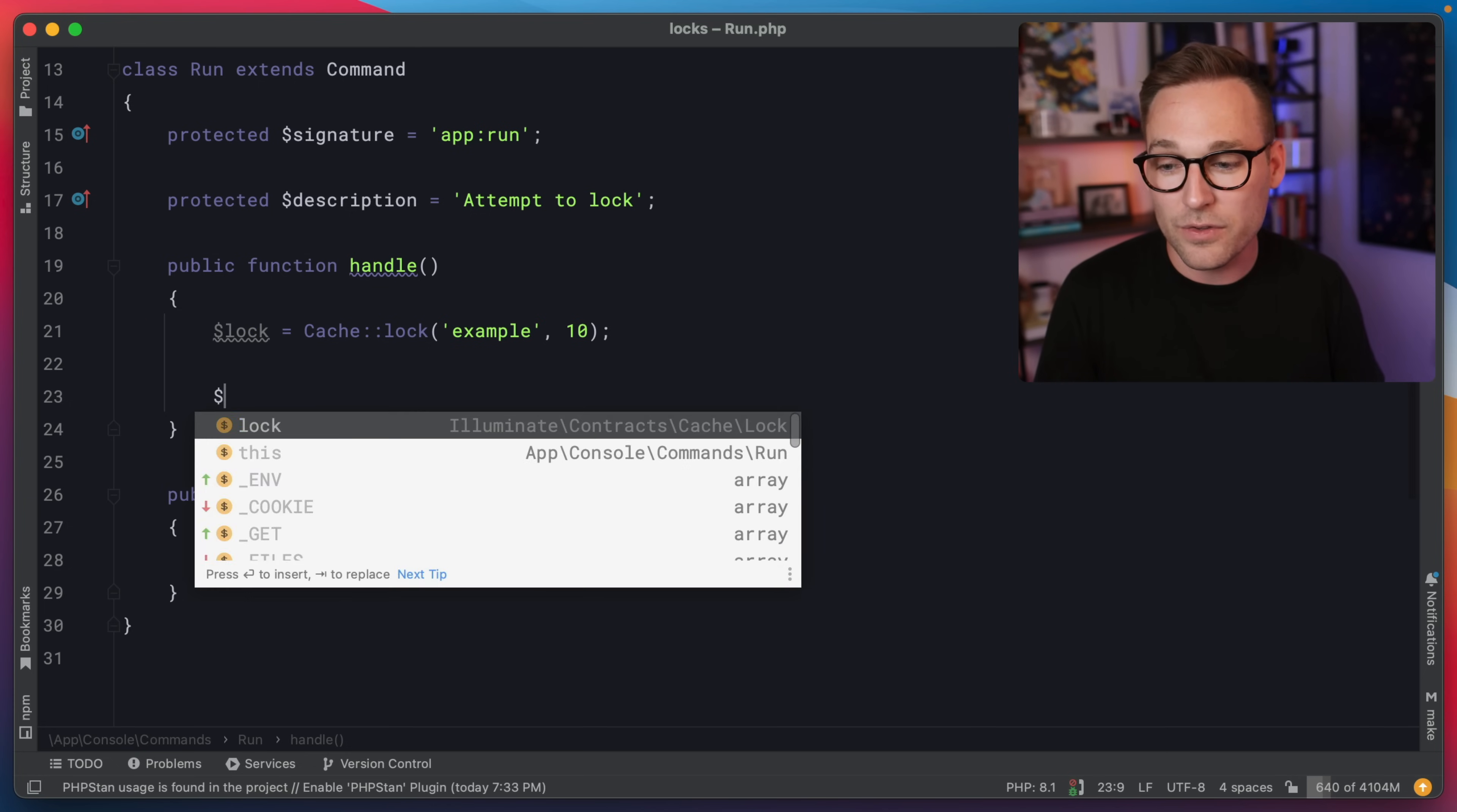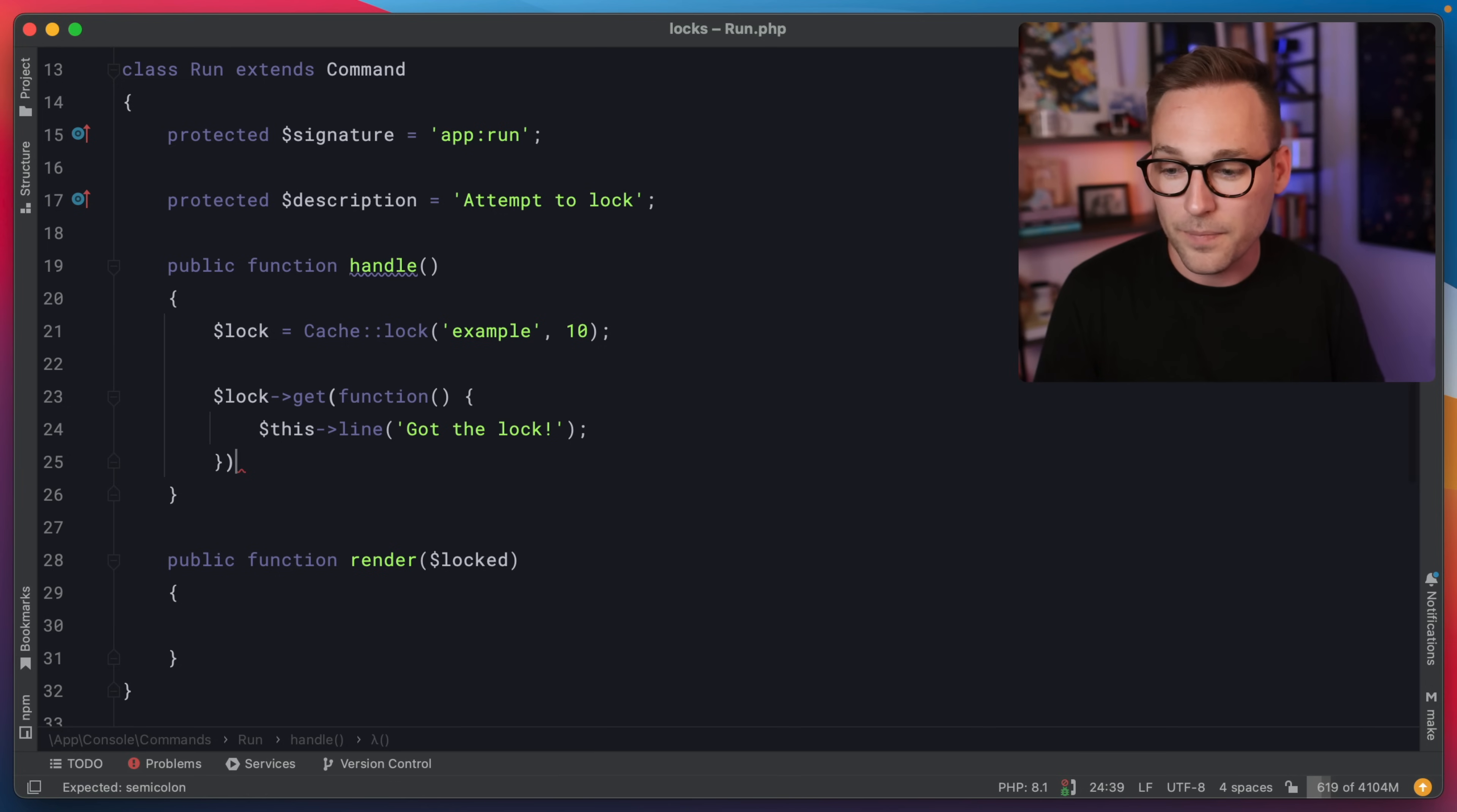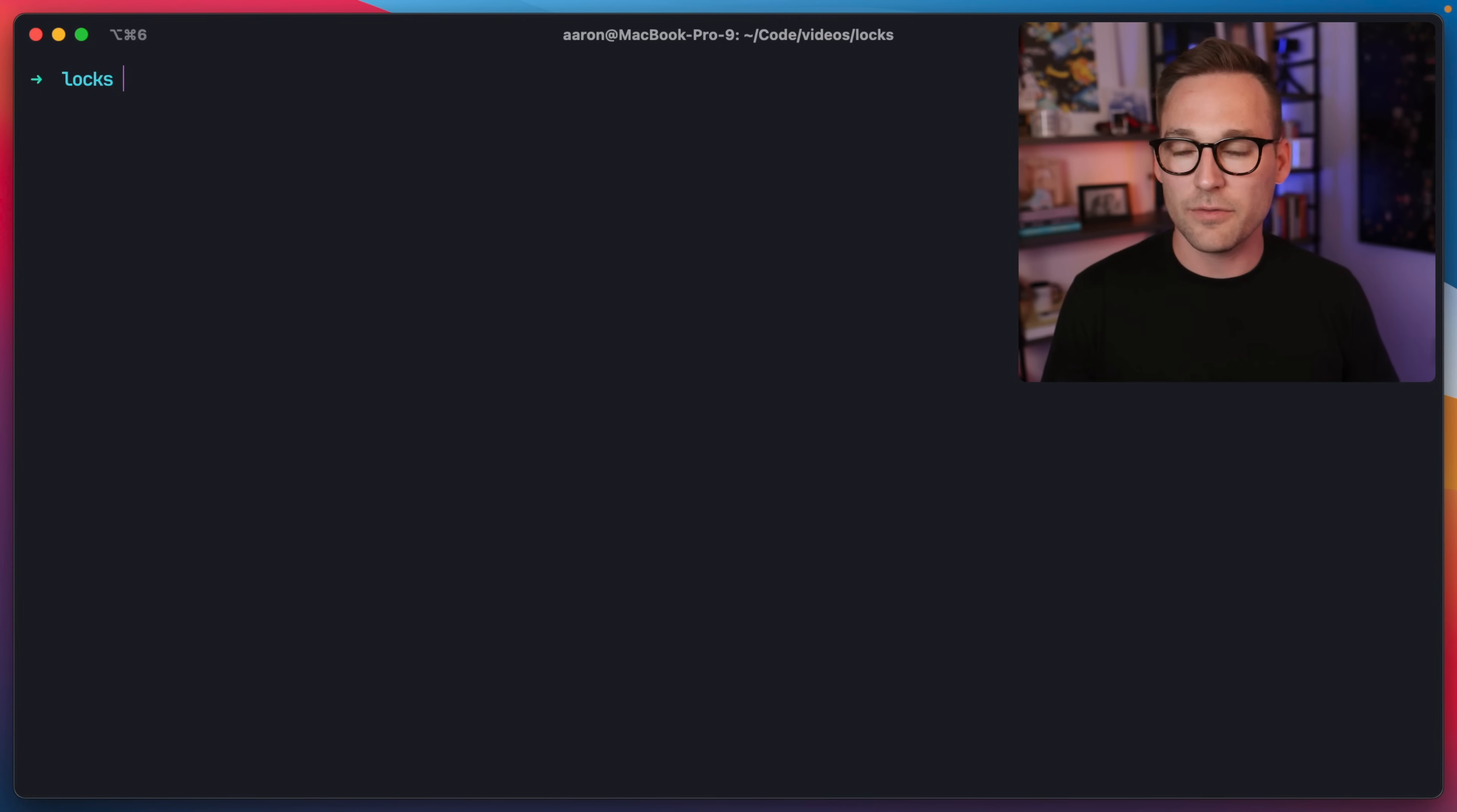And now what we can do is we can say lock get. And if we want to just pass a callback in, we can say this line got the lock. And that should be enough. Now we know we're the only process that is going to be doing this thing at a time. Now in real life, this would be some sort of long process where you're calling out to an API to publish the podcast or you're doing something with an import to mark it as started or working. But we're just going to say got the lock.